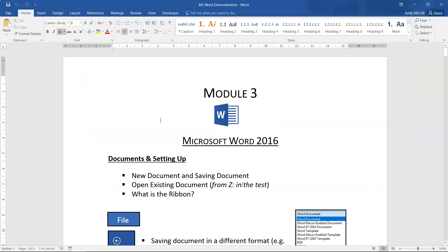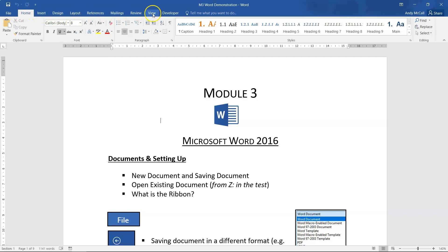Once you open the file you'll see the M3 Word Demonstration file name displayed — that's the name of any file you have open on your computer. You'll see a set of tabs available. The first thing we're going to look at is how we create a new document and also save a document.